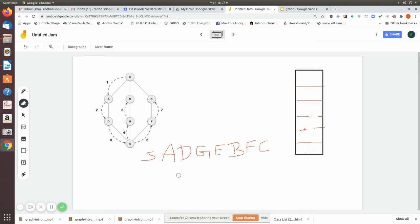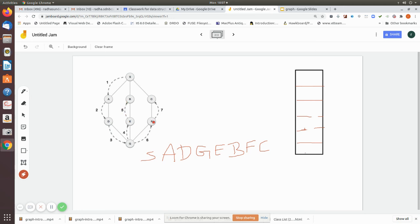So the depth first search order for this graph is: S, A, D, G, E, B, F, C. This is the complete depth first traversal order.